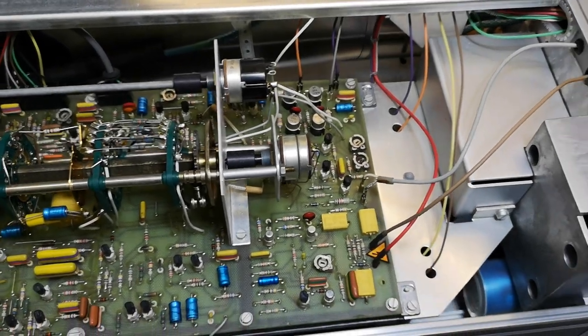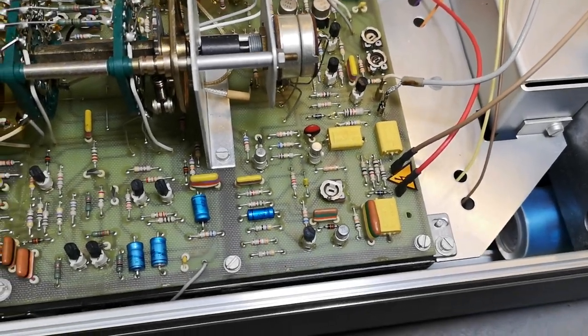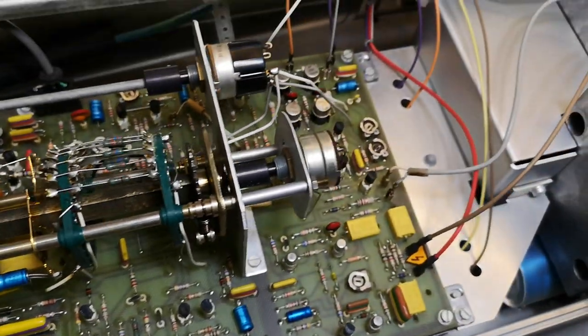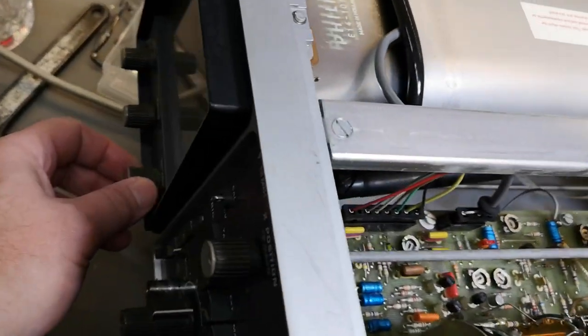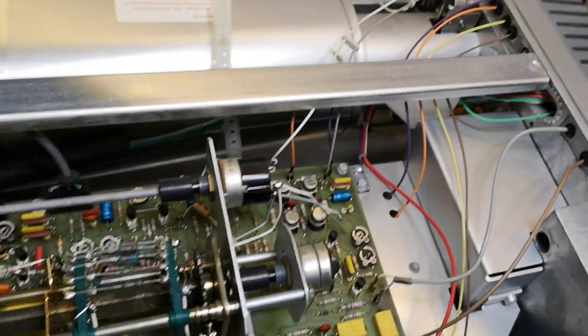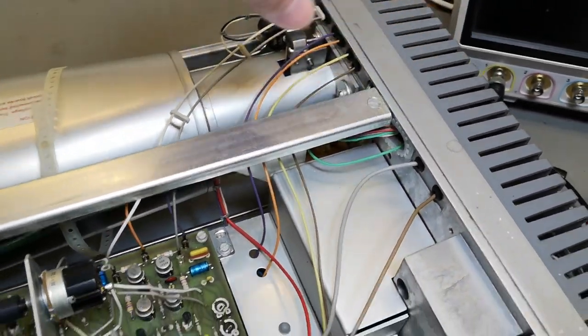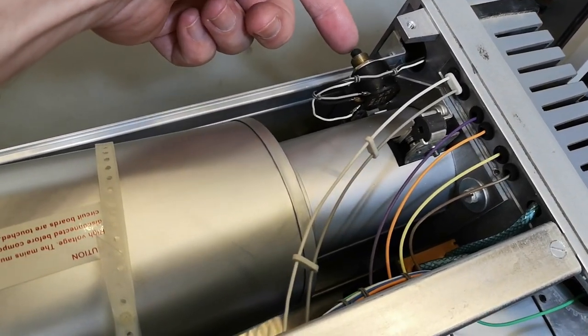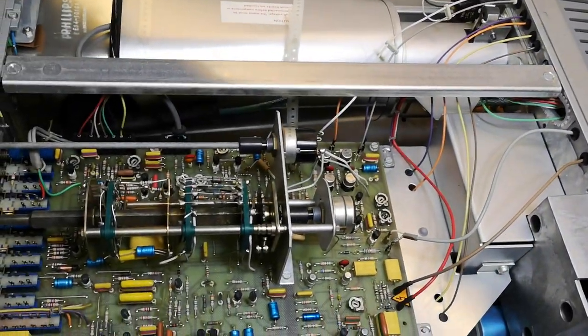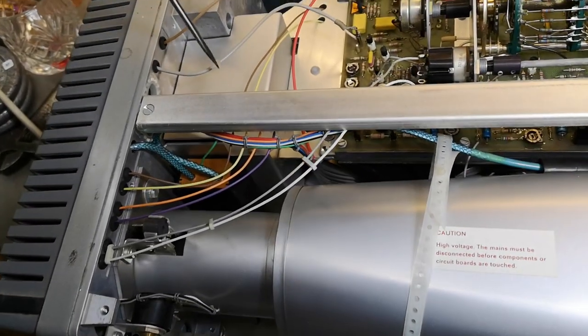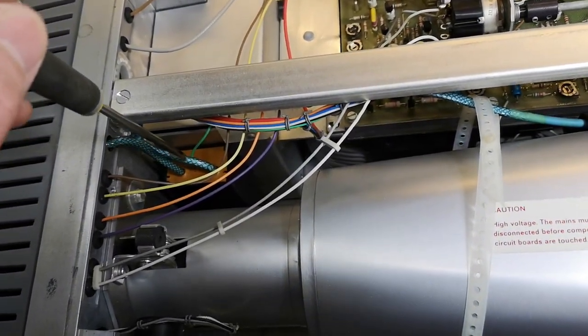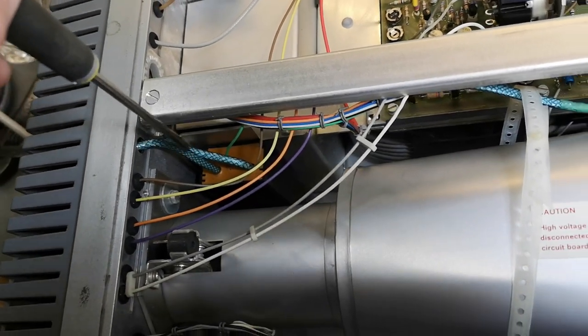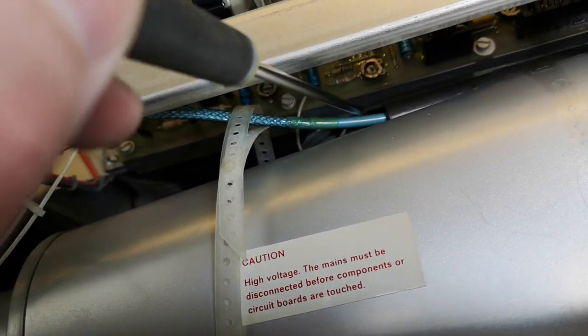Let's see if we can find the vertical deflection amplifier. We got some high voltage nasty stuff here. We got those long long shafts for focus and intensity, all those things that go straight into the back where all the nasty stuff is. There's a little trimmer here on the side.